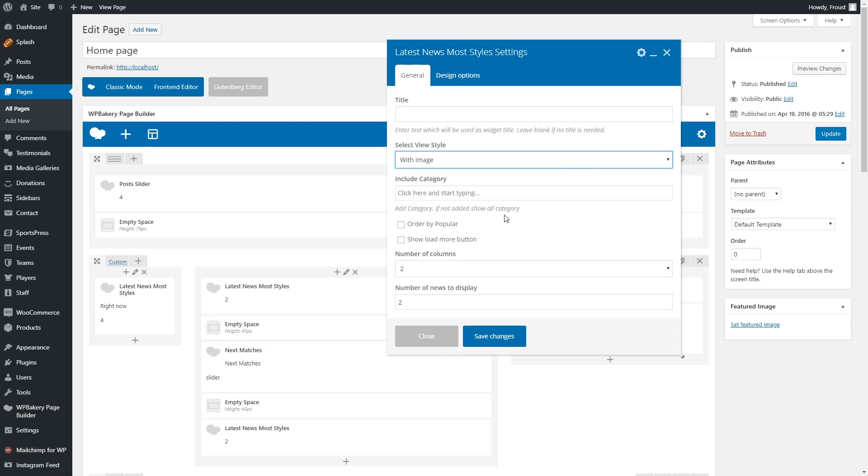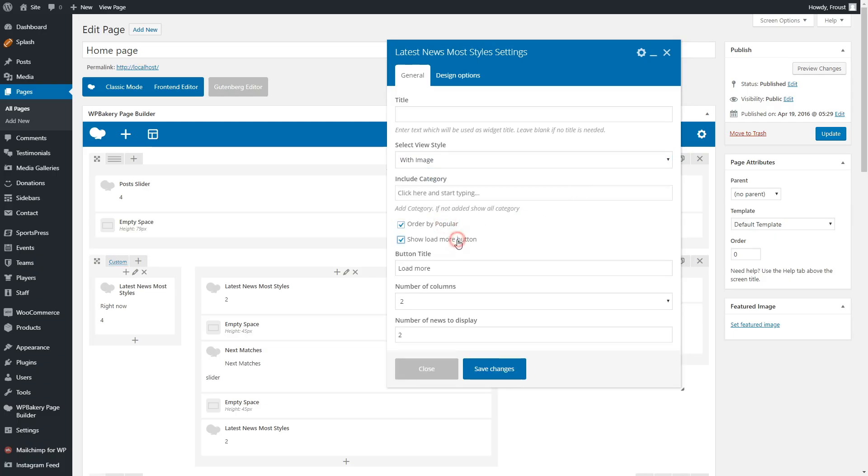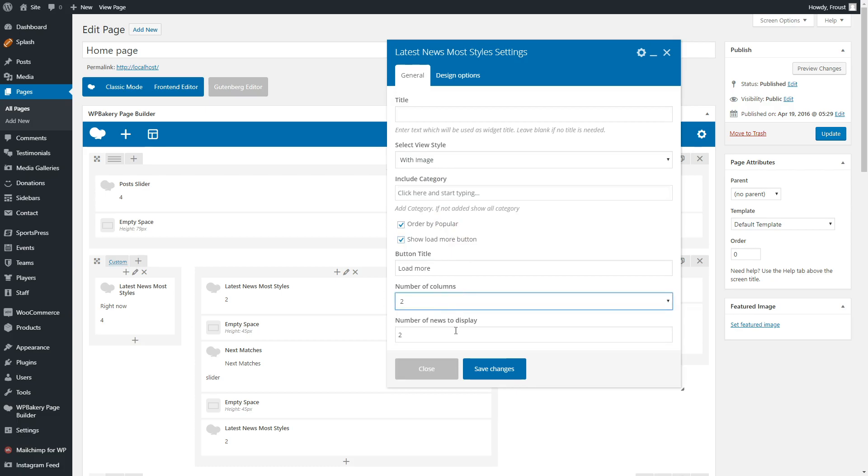There are five different styles. Order by popularity, enable load more button, and numbers to display. With these options, you can make about 80 design variations.